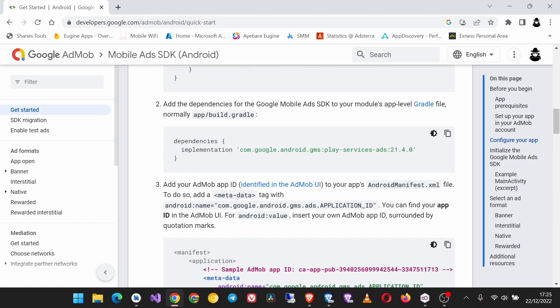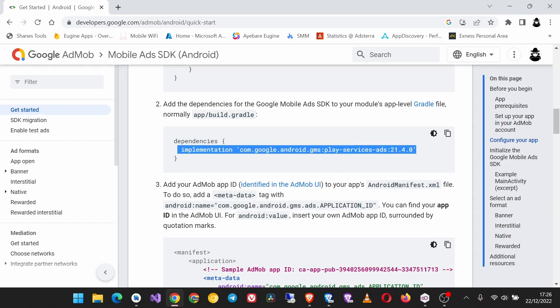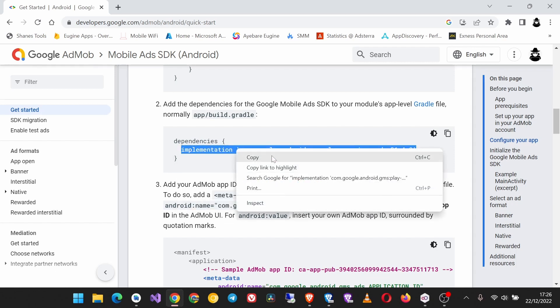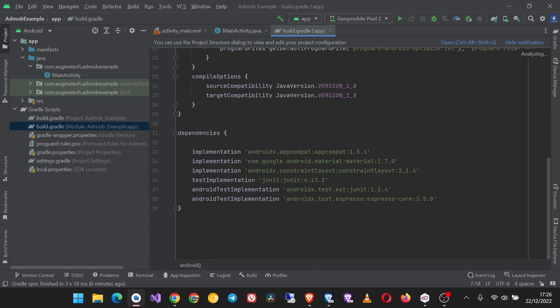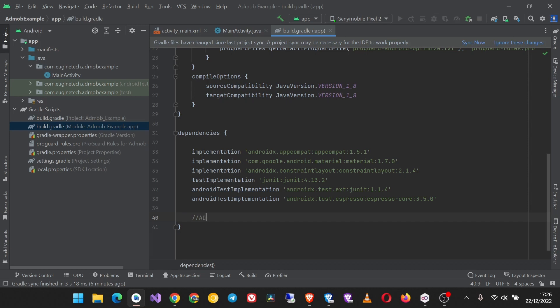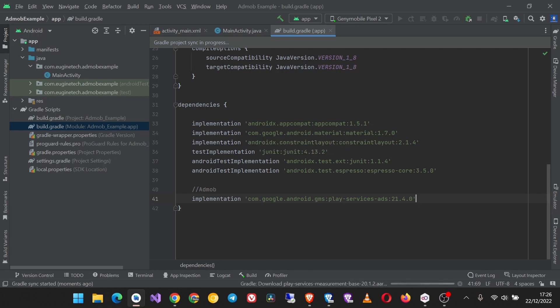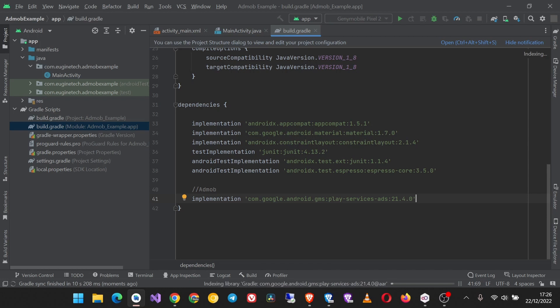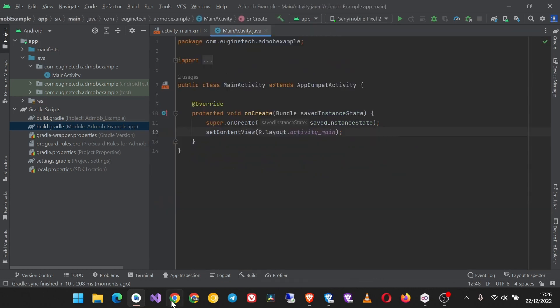Come here on the dependencies - they're saying add the dependencies for the Google Mobile Ads SDK to your module's app-level build.gradle file. So copy this, then come to your project, find your app-level build.gradle file and paste there the dependency. I'm going to comment it as AdMob. Then what next? You sync your project. Okay, that's it.